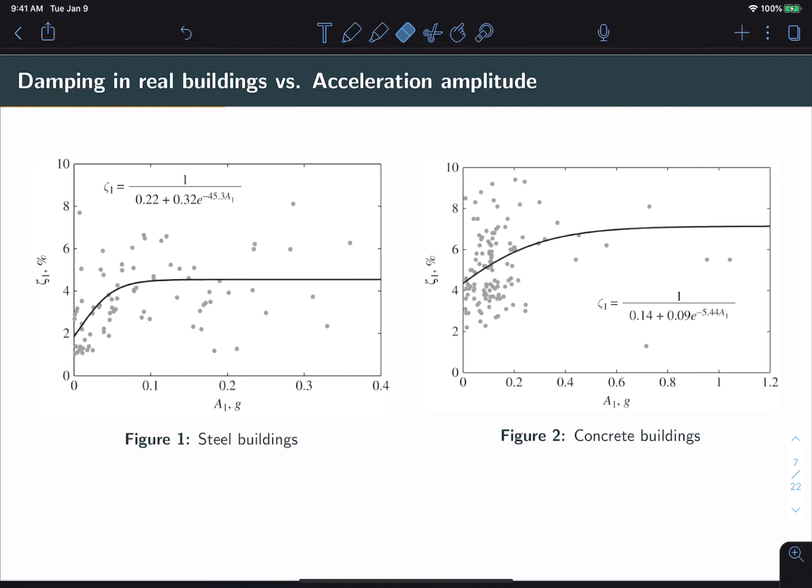And finally, we see that as the acceleration amplitude increases, in other words, the building is shaking more, the observed damping value tends to go up. This has to do with the fact that damping is primarily attributed to frictional losses that happen at the joints or at support points between slab and beams. And so the more the building is shaking, the more this friction is activated and the more energy loss takes place.